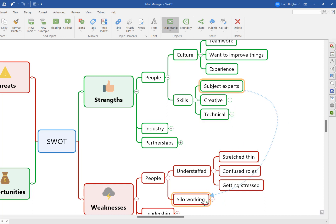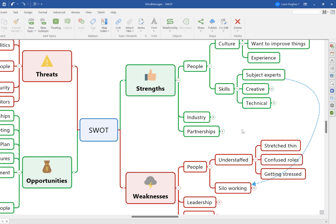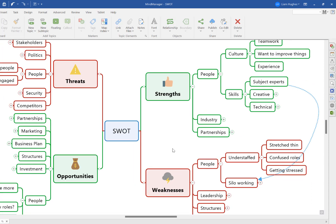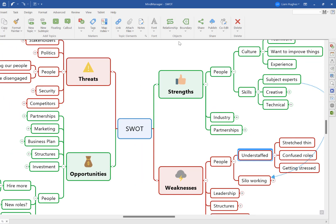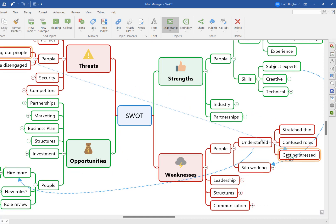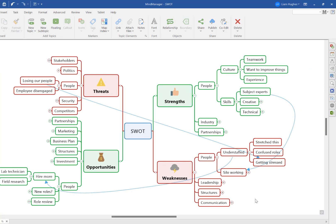However, as my client was experiencing, if you add a few more of these relationship lines into the mind map, it can become problematic. For example, the people topic appears in all four main sections of our mind map. And if we start adding relationship lines between all of these areas, it's actually creating more confusion than clarity.